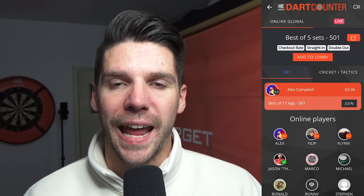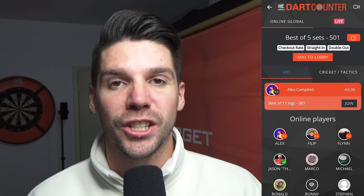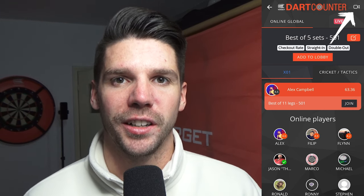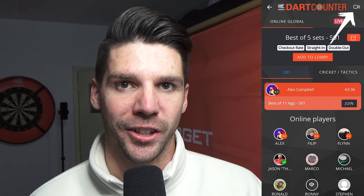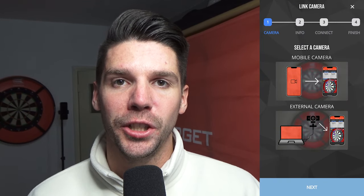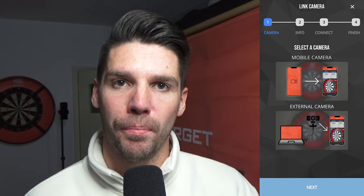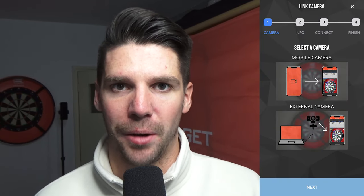When you open the Dart Counter app and enter the global online lobby, in the top right corner you will find a camera icon. After tapping this icon you can choose between your mobile camera and an external camera.